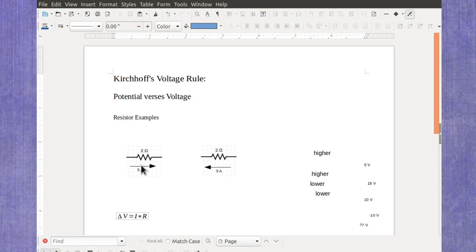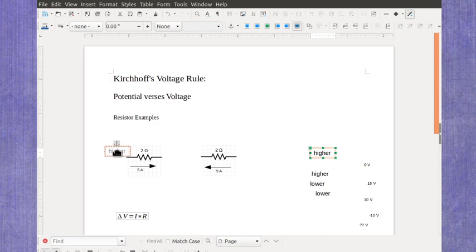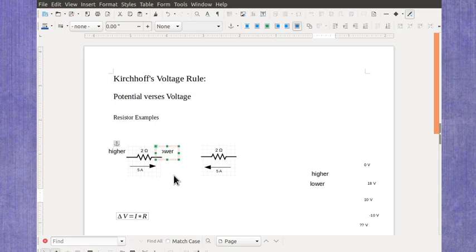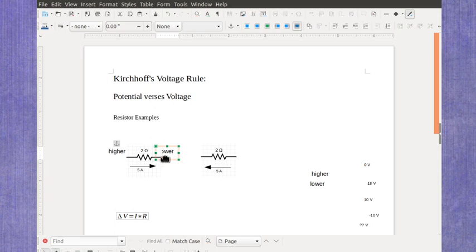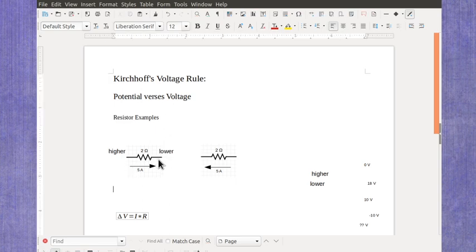Now practically speaking, we have to think about which side is the higher side and which side is the lower side. For resistors, the side the current comes in at is the higher side, and the side it goes out at is going to be the lower side. That's just letting you know that the potential is changing.